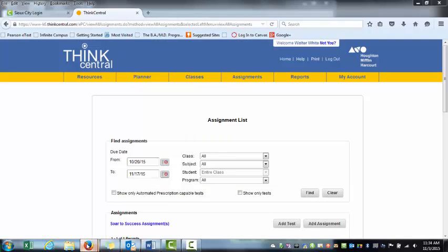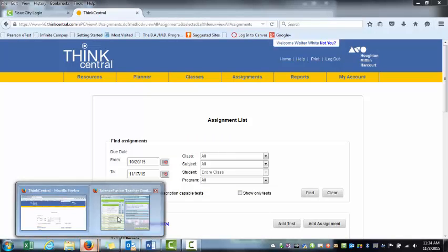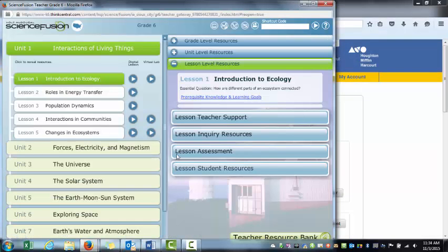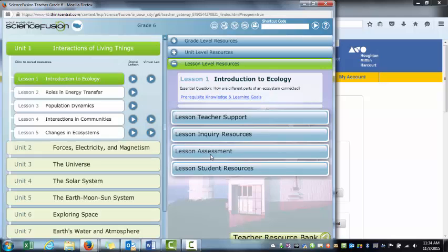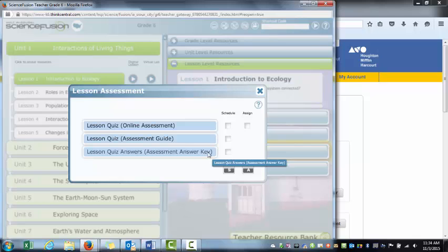I'm going to go back to those resources. The page is already open. So if you assign the content to the student, how could you assess them? Within ThinkCentral, under this same unit, we can click Lesson Assessment.